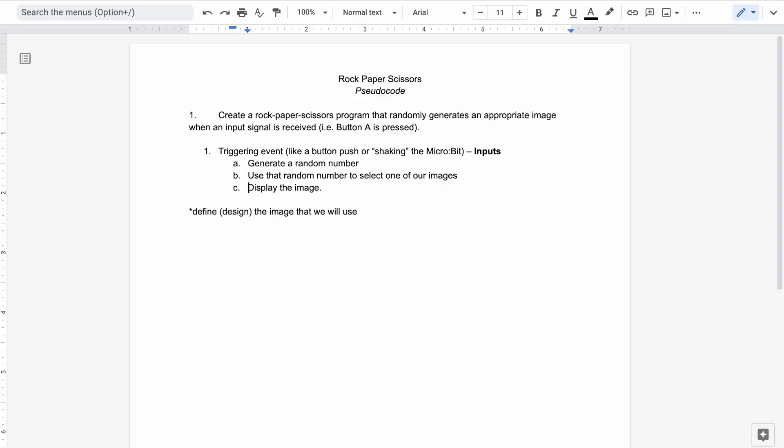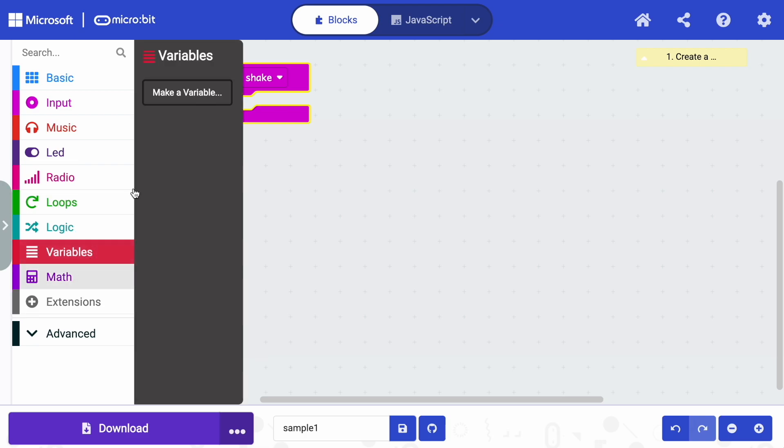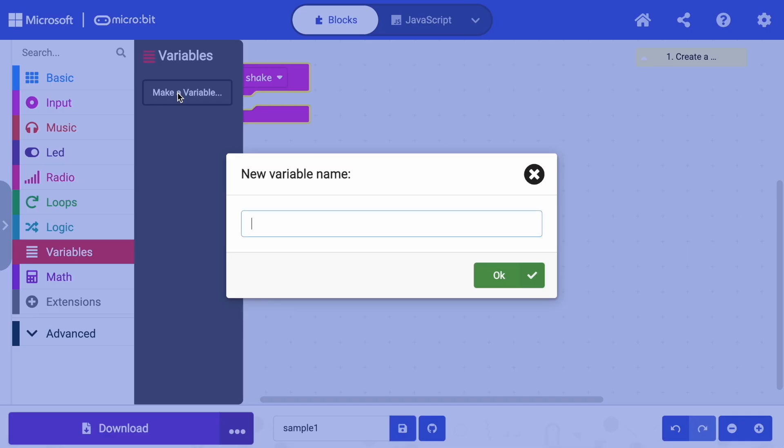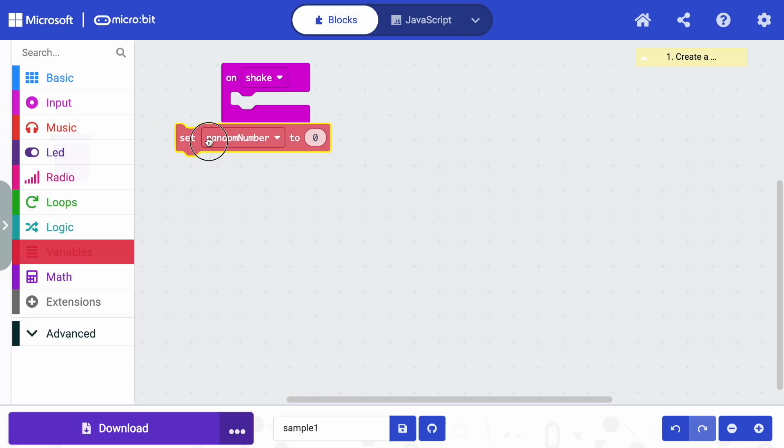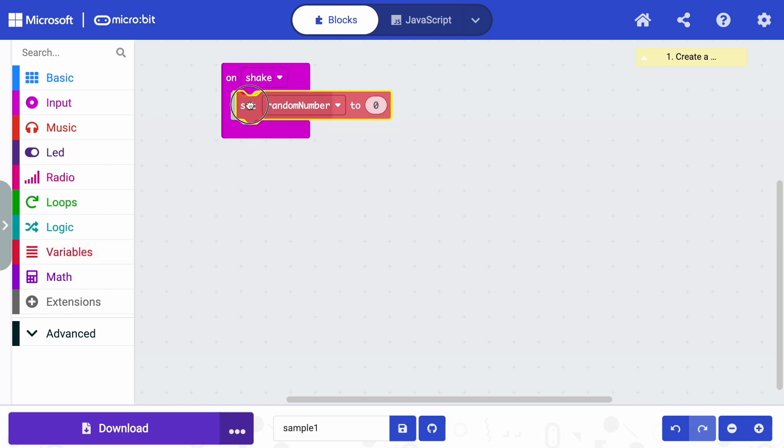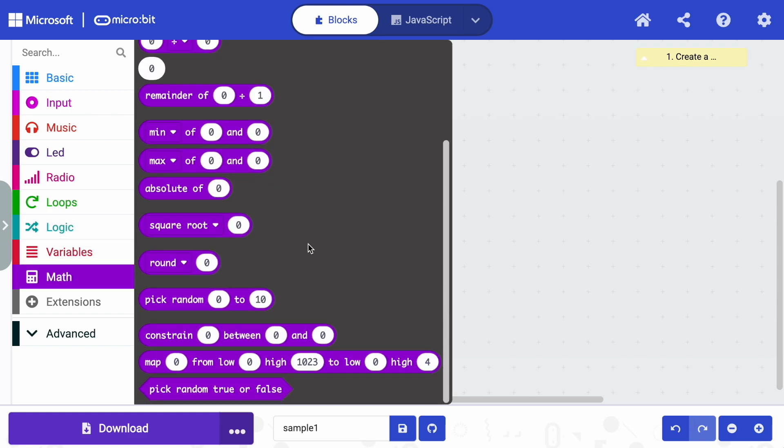So on shake, we're going to go back to our pseudocode and see what was the first thing that happens when we shake this and the first generate a random number. So I could just generate a random number or I could create a variable to hold a random number because of the way our pseudocode writes. I think I want to generate a random number into a variable. So I'm going to first go to variables and create a variable and I'll just name it something that makes sense within this context. So I'll just call it a random number. And I'm going to set a random number. I'll put that from our variables block into our code.